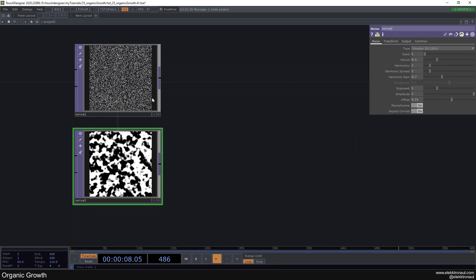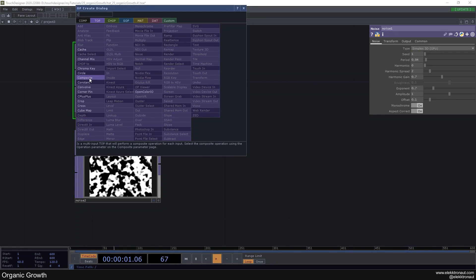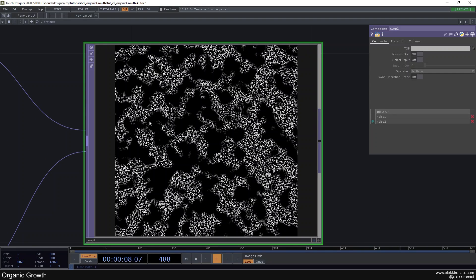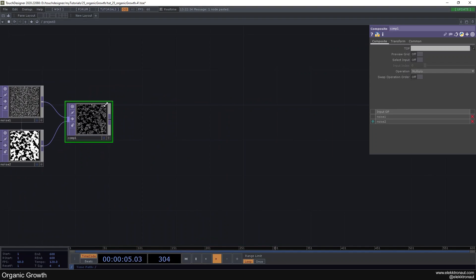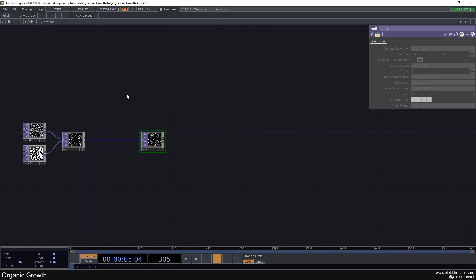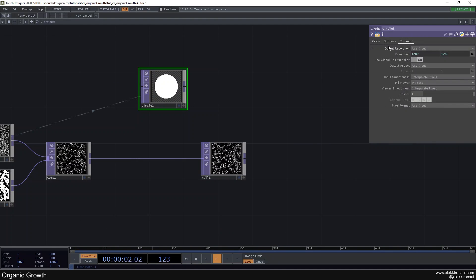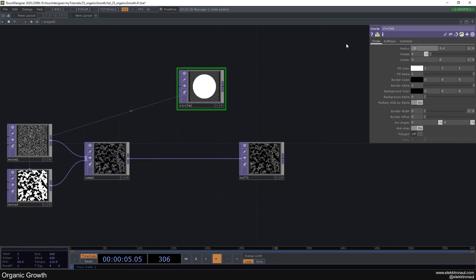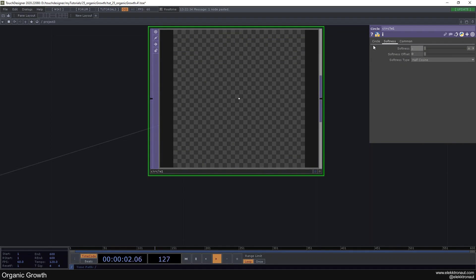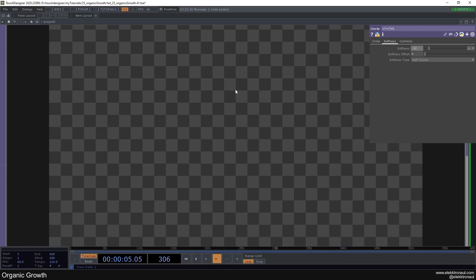We want to sprinkle one noise with the other, so we use a Composite — we have this bigger structure overlaid or multiplied by the fine structure, and you can already sort of see the final structure coming out. Add a Null with Alt+N, and now I want to create a circle as the basis of this. Pass the reference for the resolution and change the radius to something quite small, like 0.005.